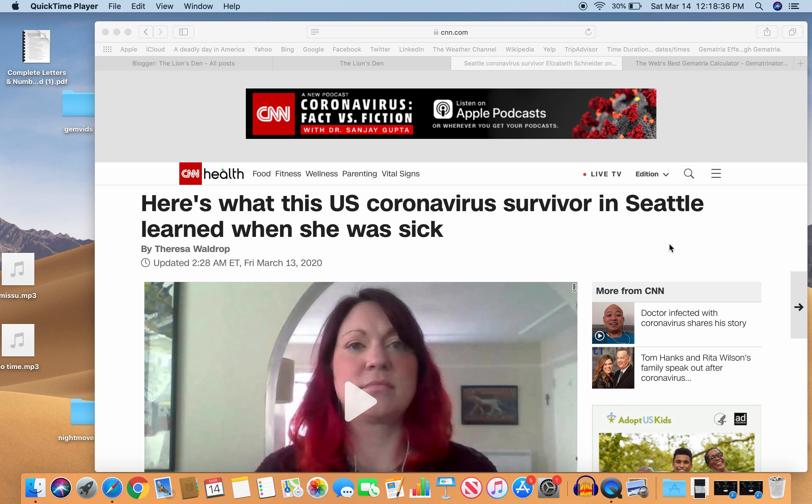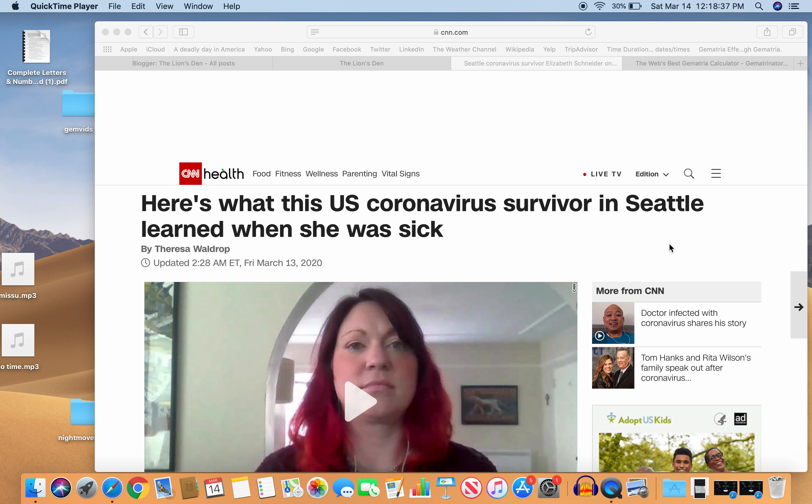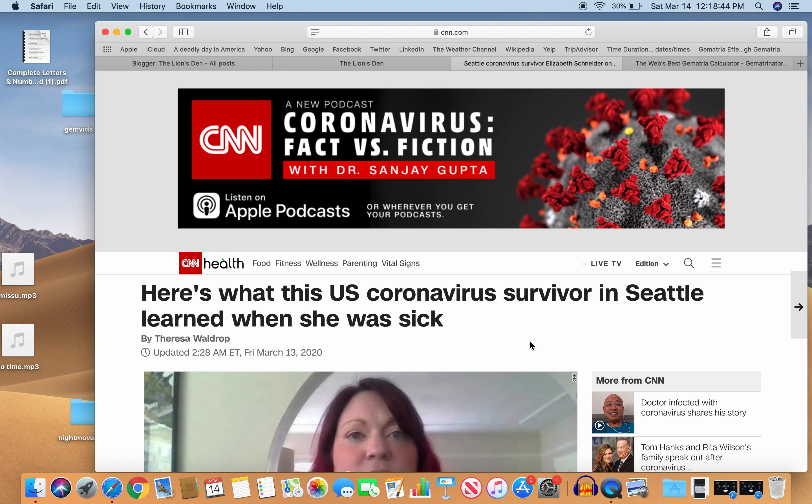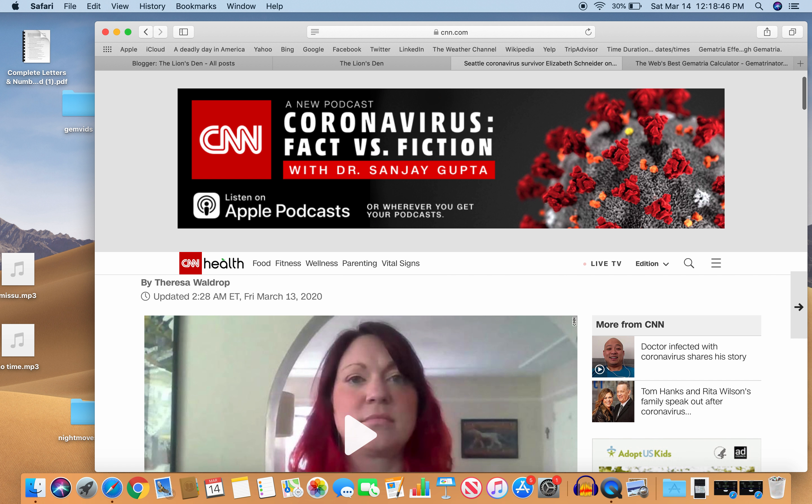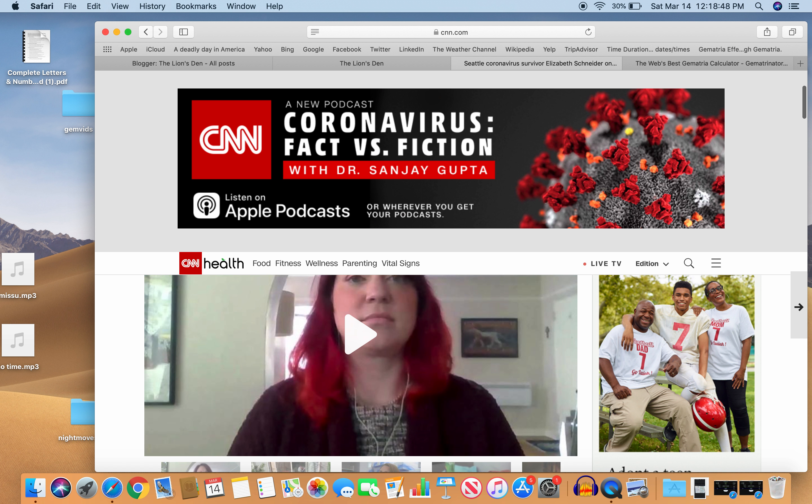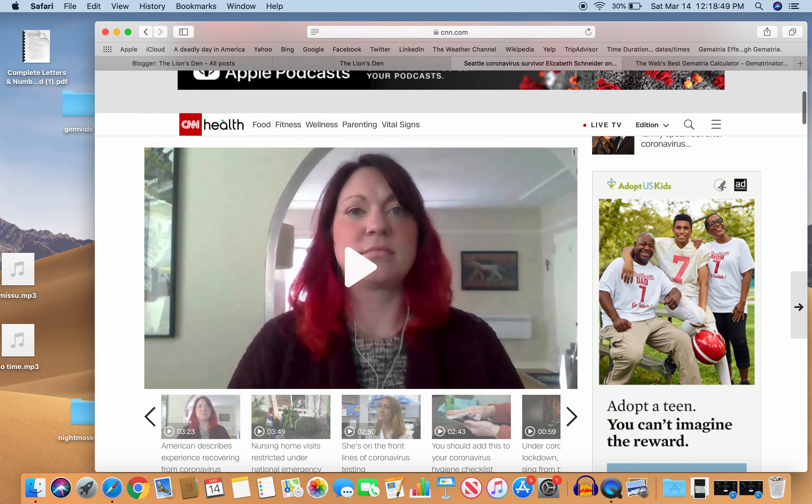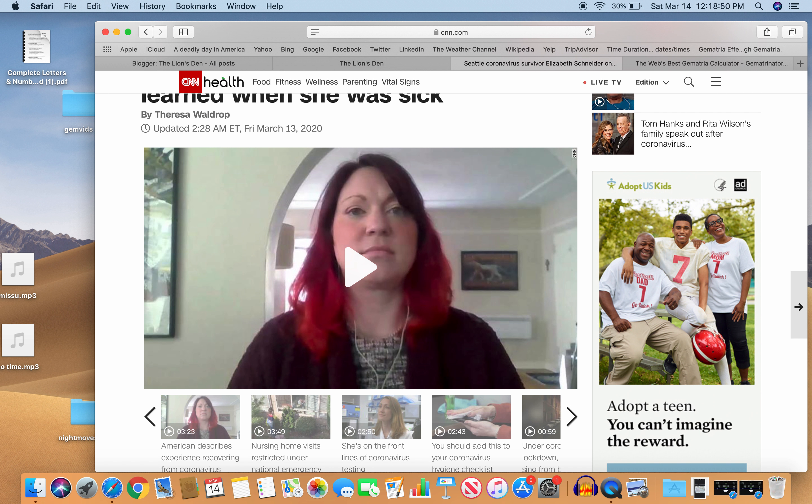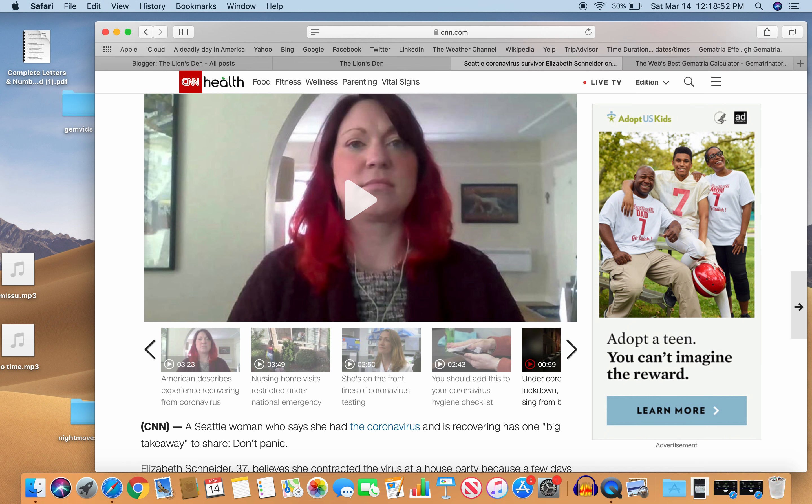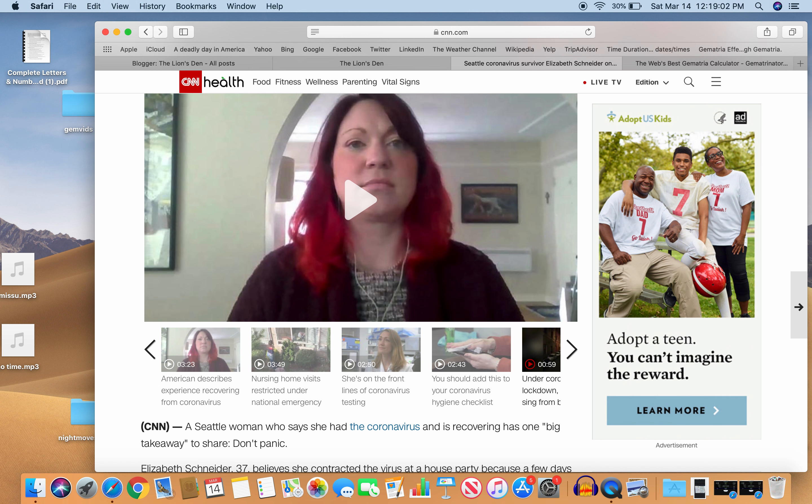I saw the story yesterday. Here's what this U.S. coronavirus survivor in Seattle learned when she was sick. The story is so coded, it's crazy. Makes me wonder if this is a real story. A Seattle woman who says she had the coronavirus and is recovering has one big takeaway to share. Don't panic, which is good advice. A lot of people are panicking. There's so much panic going on. It's like chickens with their heads cut off.